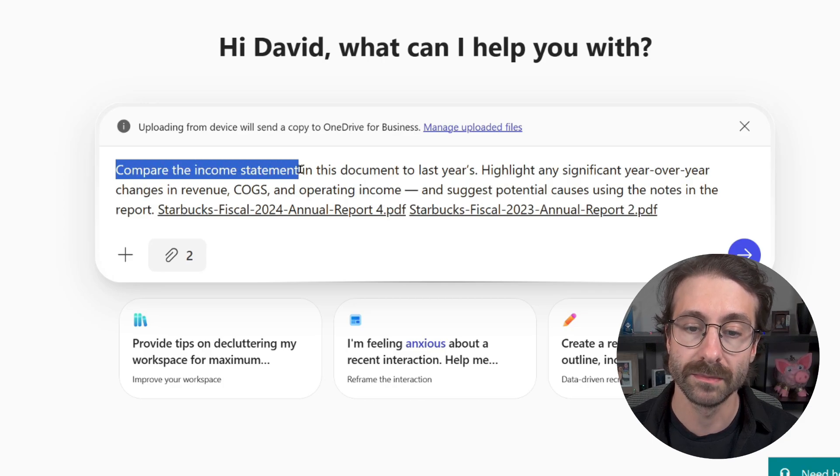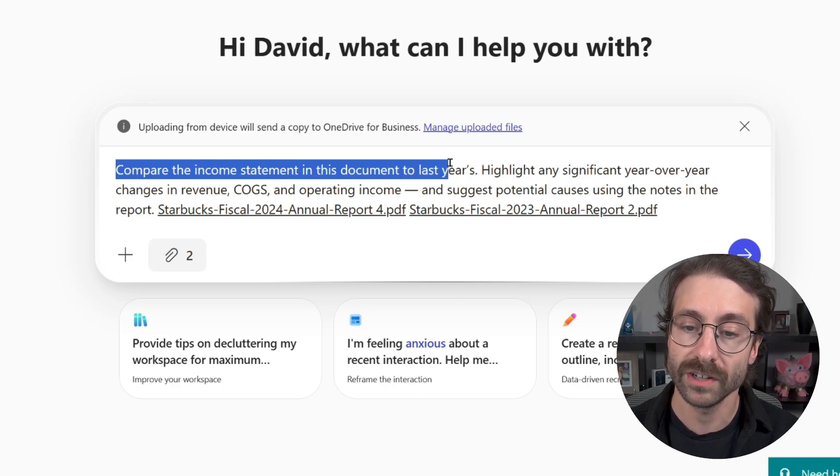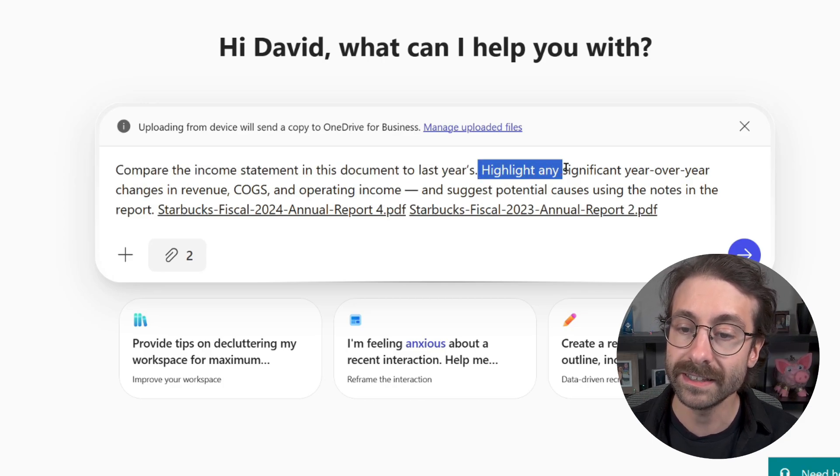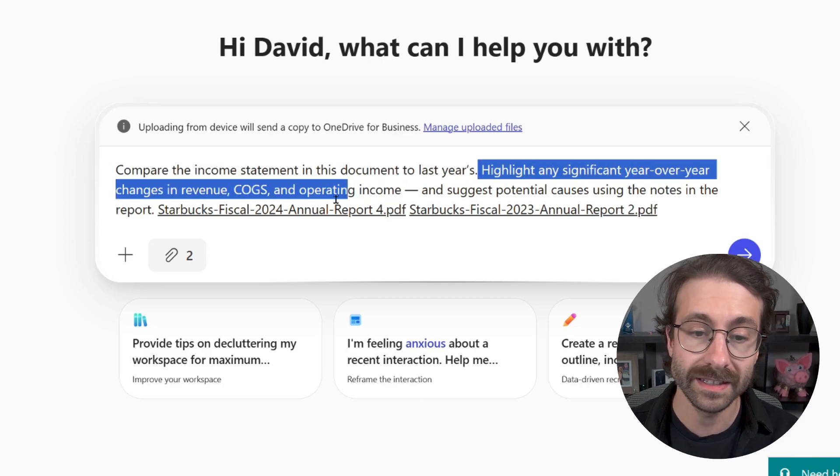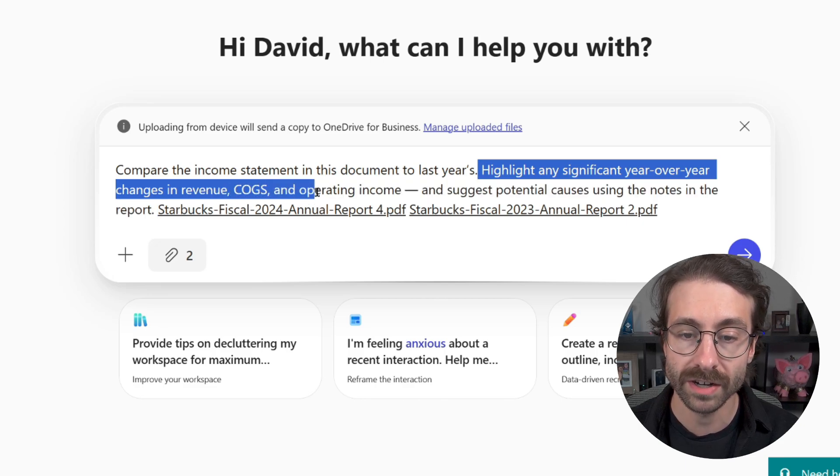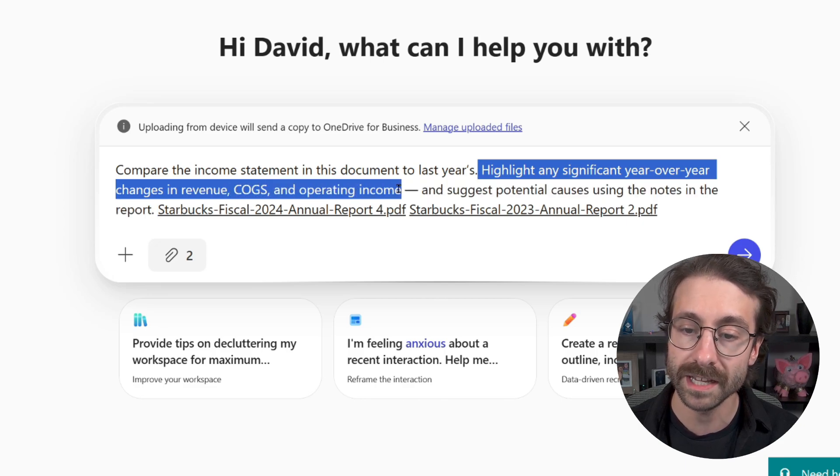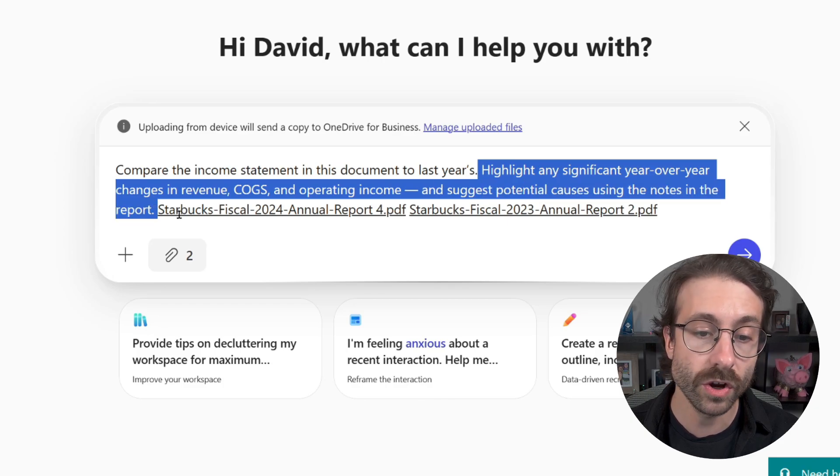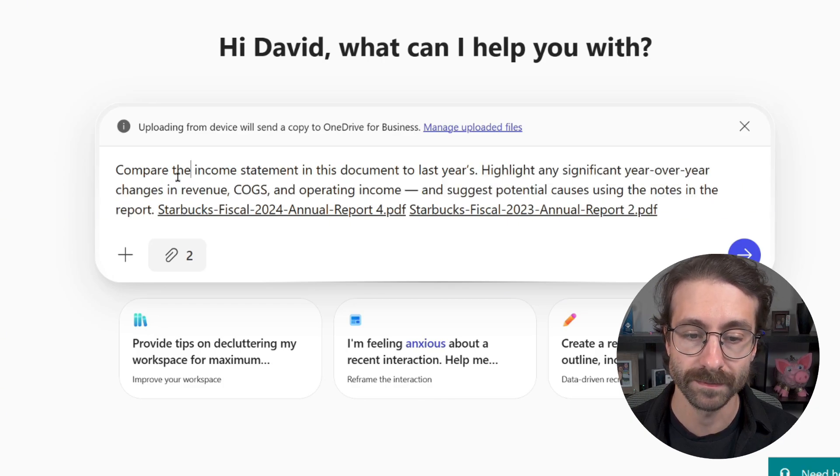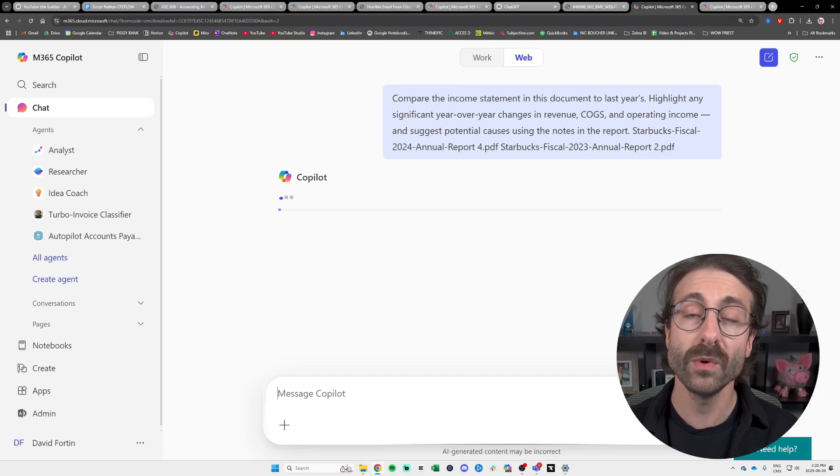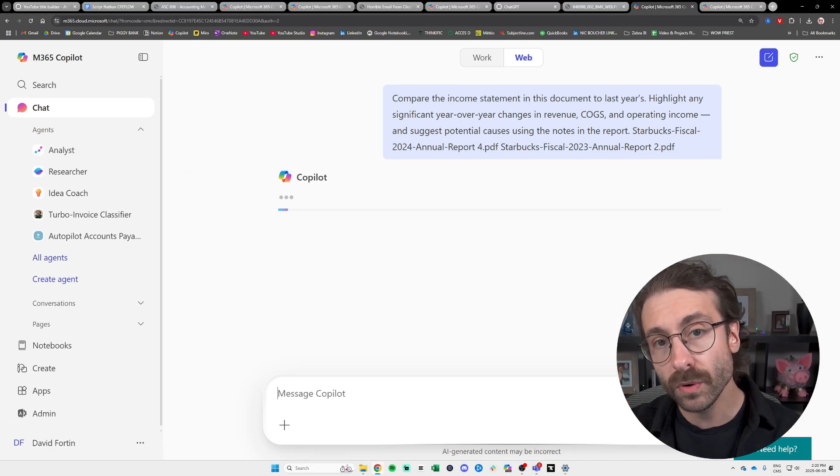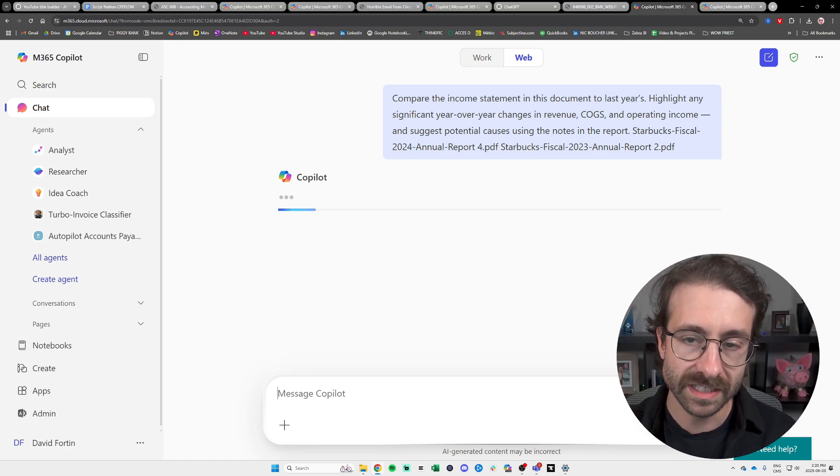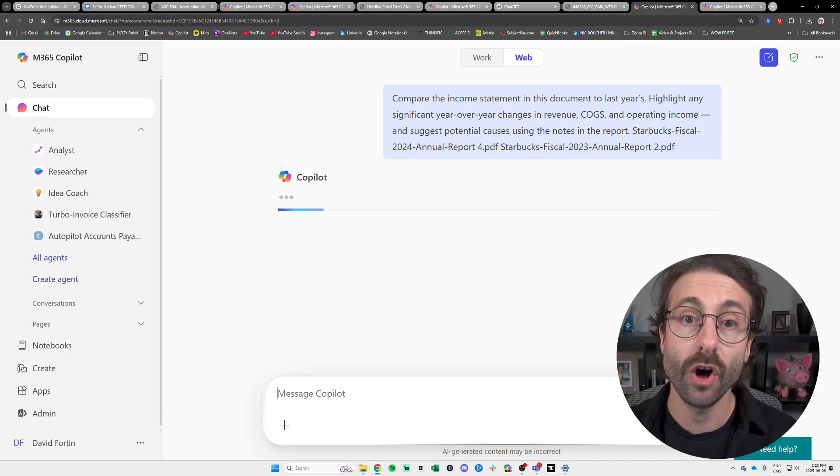I downloaded these in PDF and I'm going to ask Copilot the following. Compare the income statement in this document to last year's. List any significant year over year changes in revenue, COGS, and operating income, and suggest potential causes using the notes in the report. Then I attach the two PDFs.